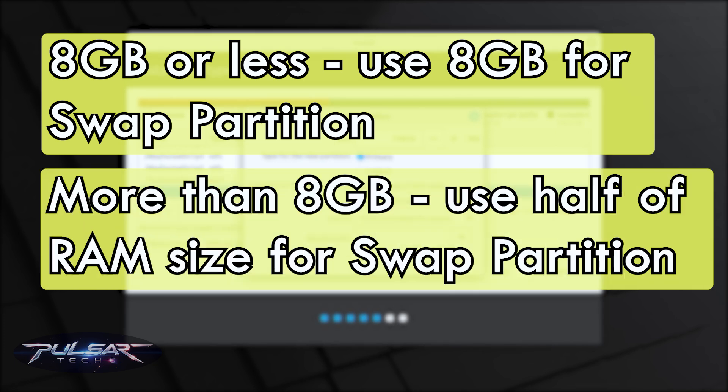If you have more than eight gigabytes of RAM you can use half of the RAM size. For example, I have 12 GB of RAM on my computer so I don't really need large swap partition. I'm only going to allocate 6 GB. If you have systems with 8 GB of RAM or less the swap partition should be equal to your RAM size.